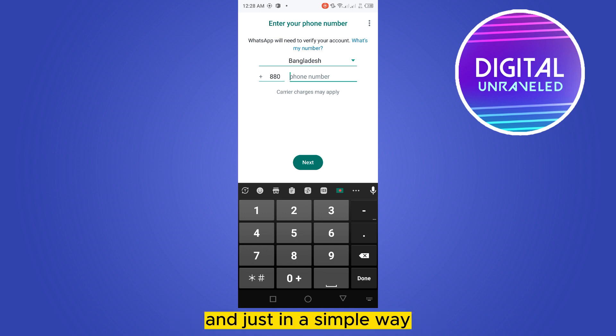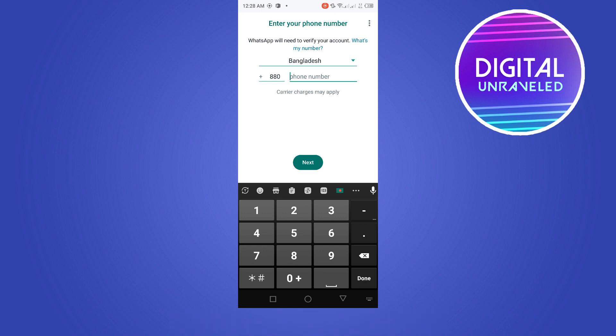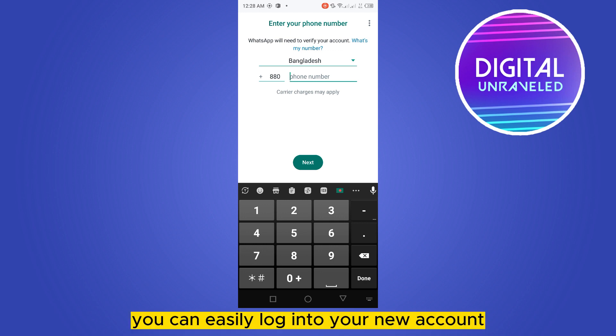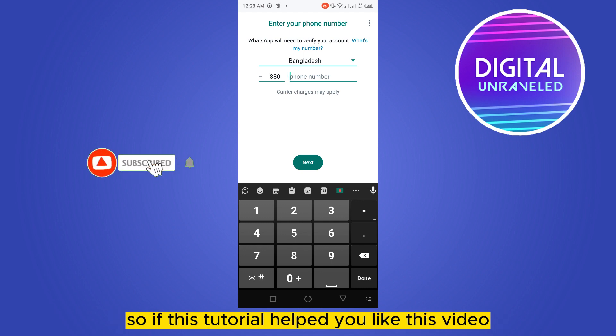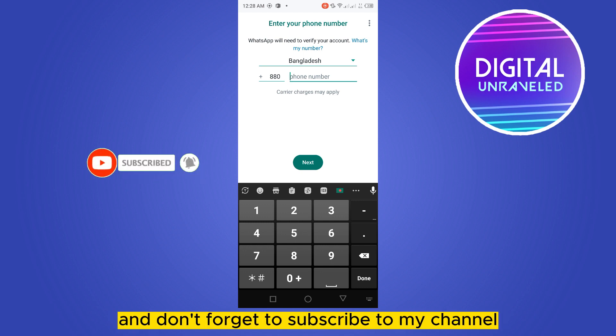Then put in that code and in a simple way you can easily log into your new account. You can follow the same process for the next login. If this tutorial helps you, please like this video and don't forget to subscribe to my channel.